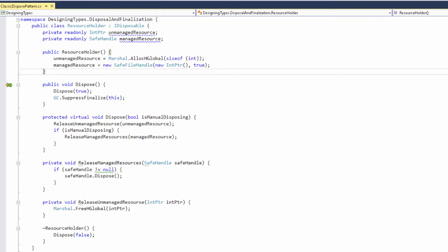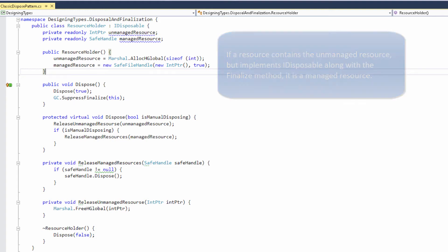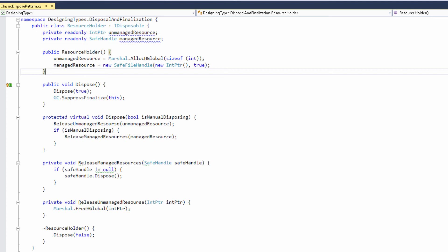It is important to understand that we have only two types of resources in .NET — managed and unmanaged. Unmanaged resources are represented by the IntPtr wrapper and pure unmanaged memory allocated with unmanaged code. All other resources are managed. If a resource contains an unmanaged resource but implements IDisposable along with the Finalize method, it is a managed resource. SafeFileHandle is a great example: it contains an unmanaged resource inside itself, but should be treated as a managed resource since it takes all the responsibility to dispose its internal unmanaged resources. If someone forgets to call Dispose on a SafeFileHandle, the CLR will ultimately call its finalizer, so there will be no memory leak.